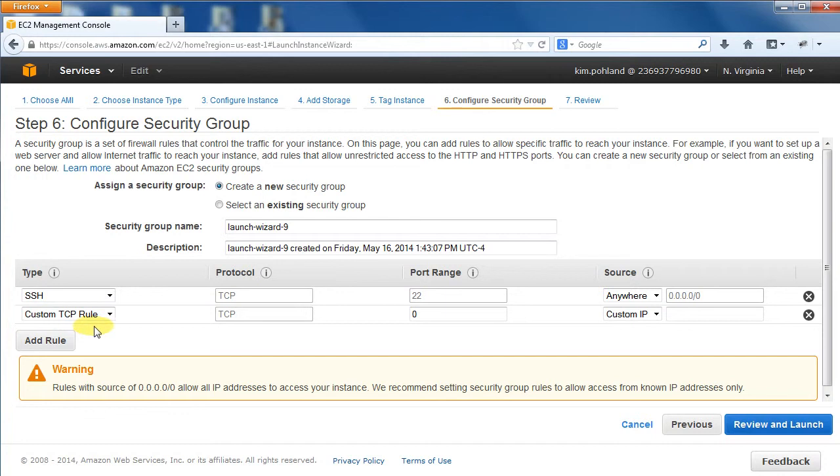You will repeat this for each rule that is needed. To save time, I will select an existing security group with all the necessary rules.